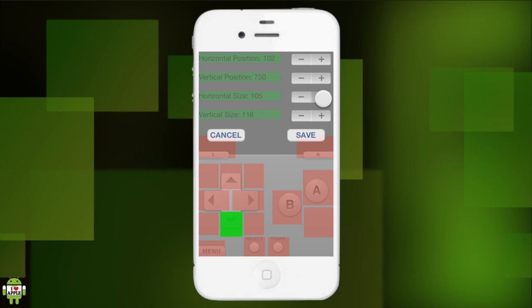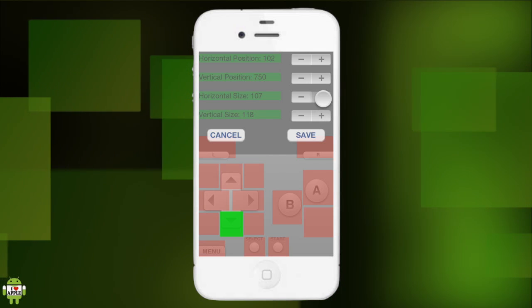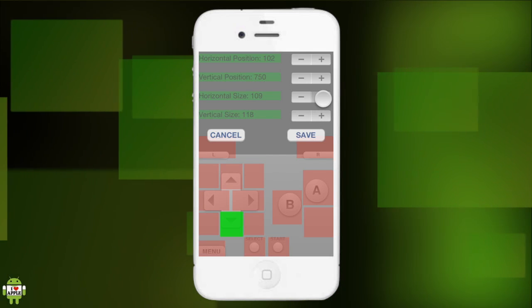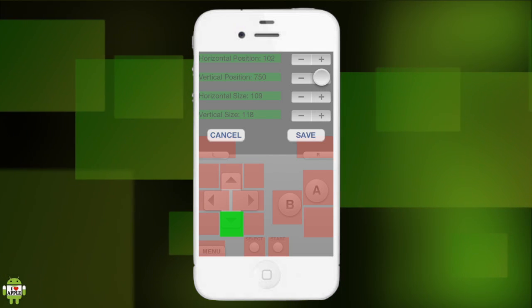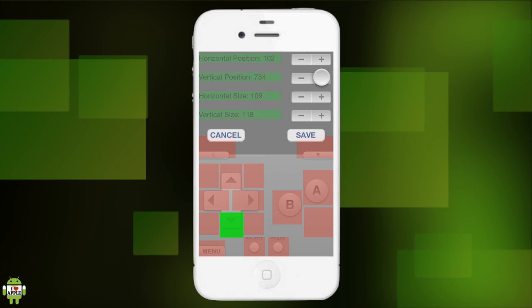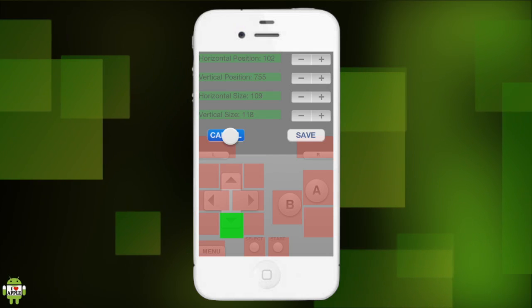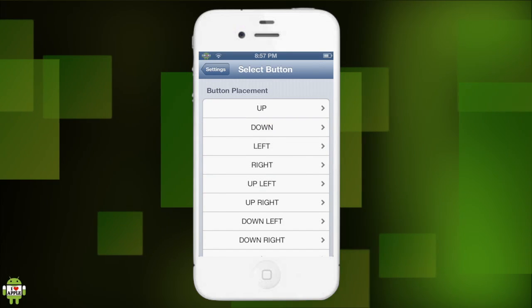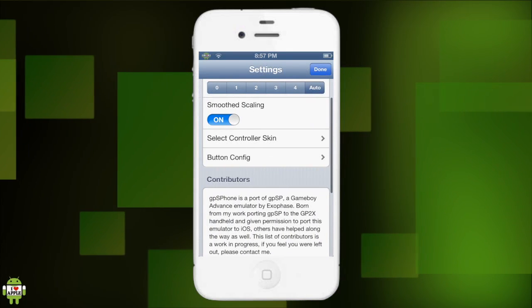Now I'm gonna click vertical size, and as you can see the green area is slowly growing. And as I click these pluses the green area will continue to grow. And you click save to save these things, or you click cancel to get out.